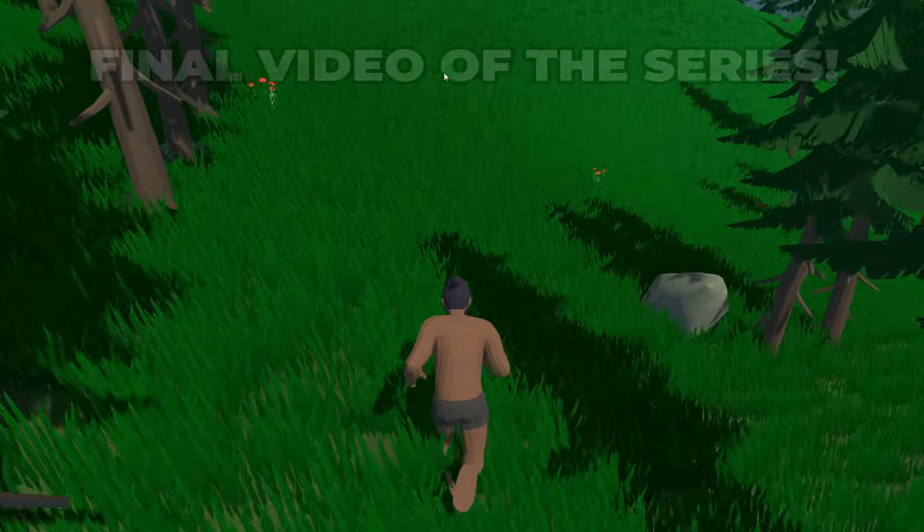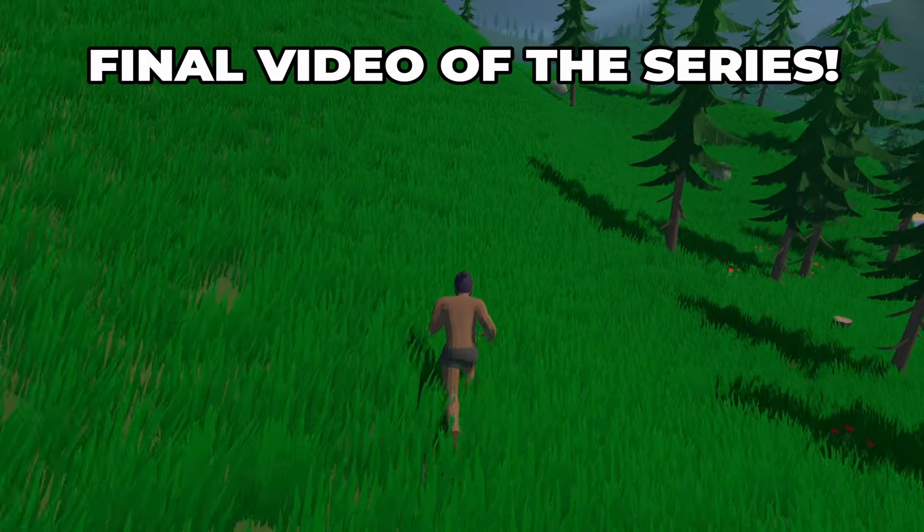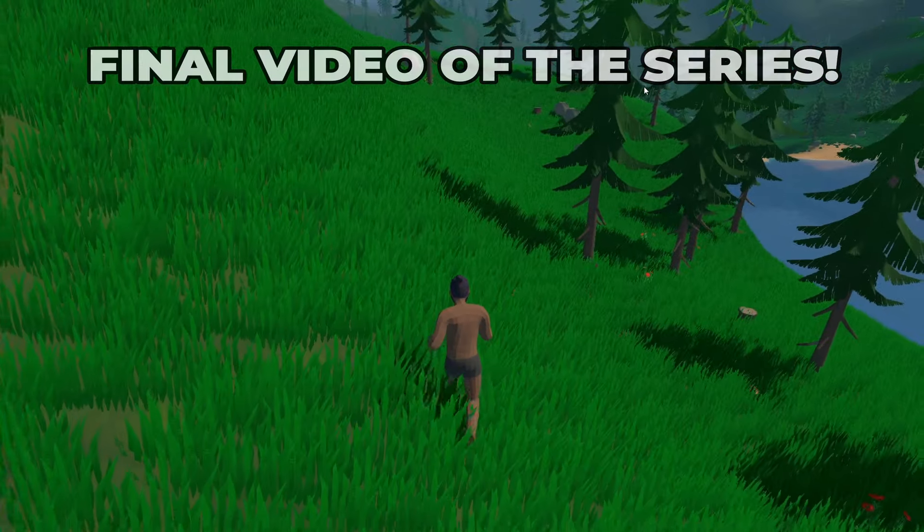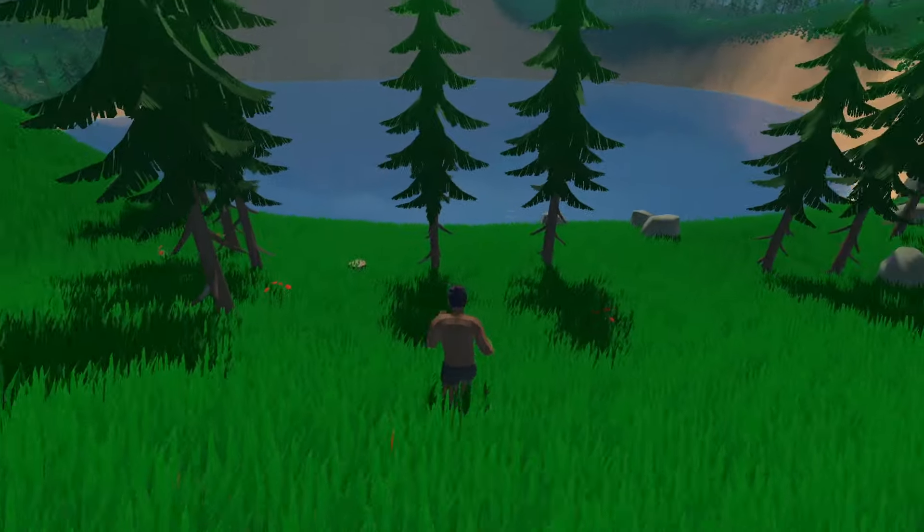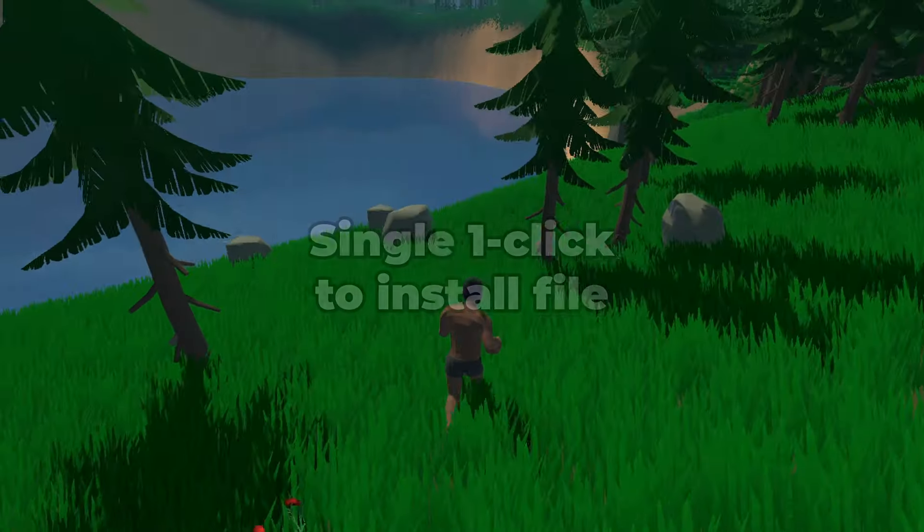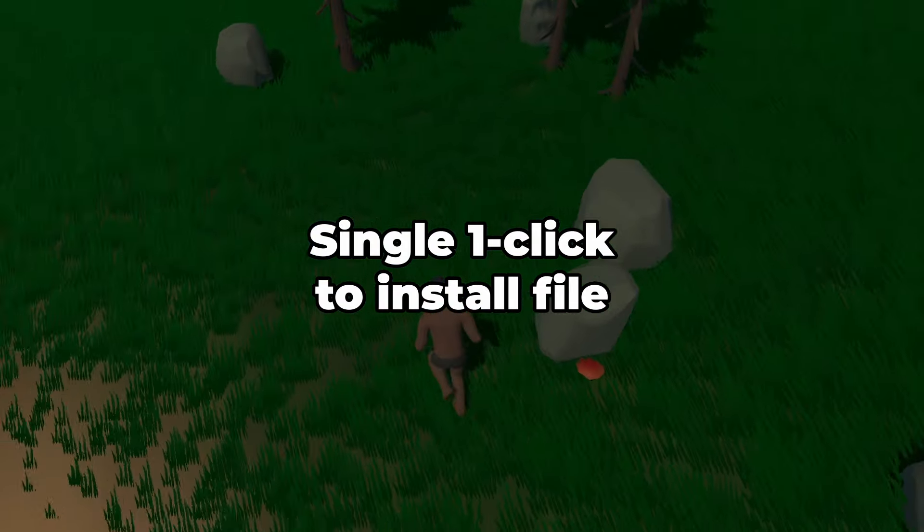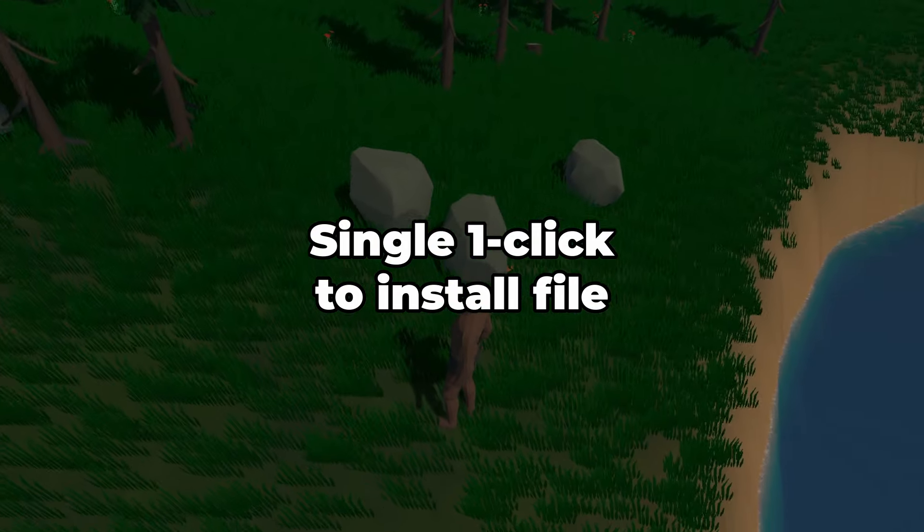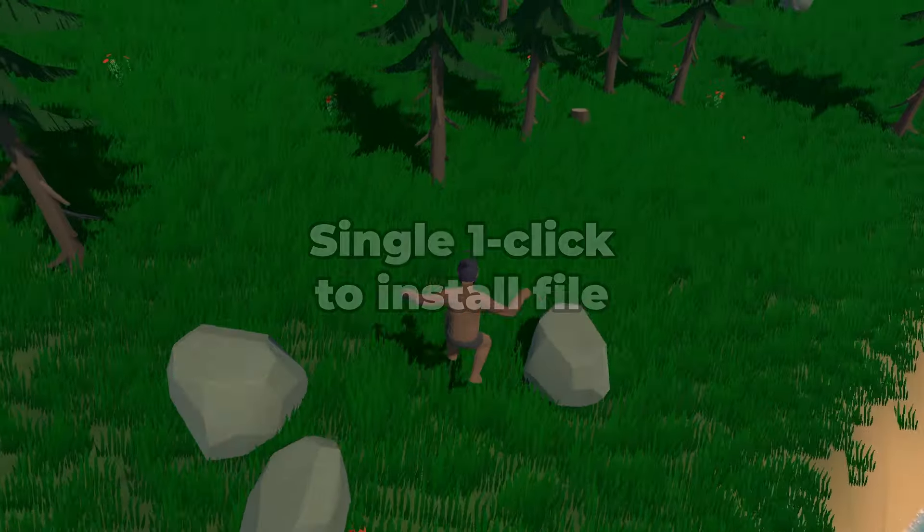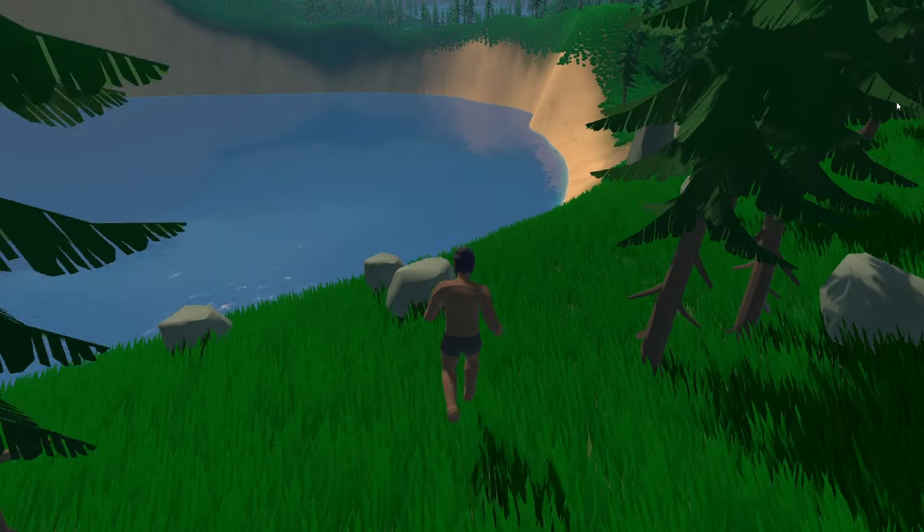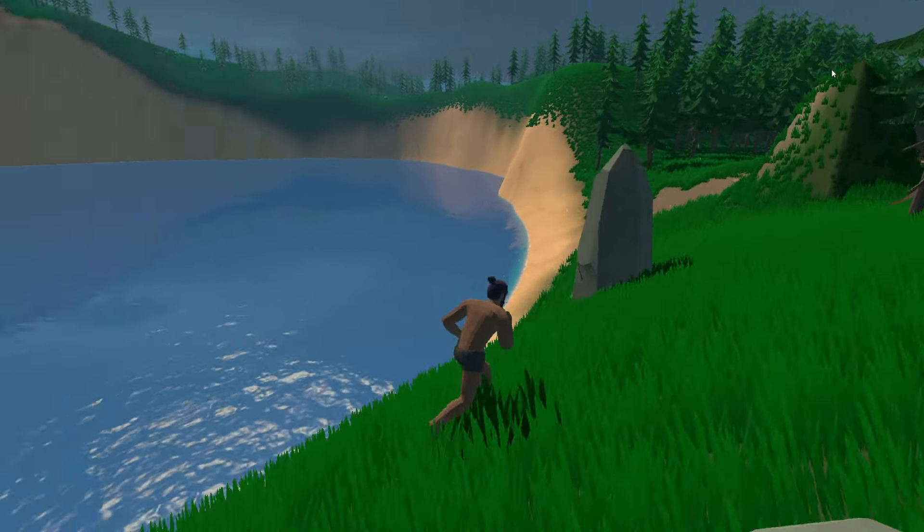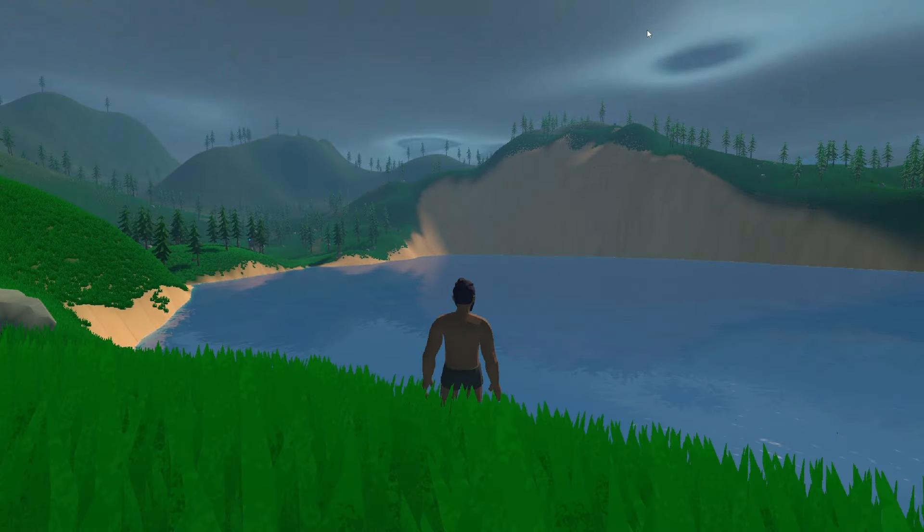This is it, you guys. This is the final video of this series and this is really exciting because I have packaged together this entire asset in a single one-click to install file. So today we're going to be showing how to import that and directly import these first and third person controllers into a new or existing project. So let's jump right into it and get started.